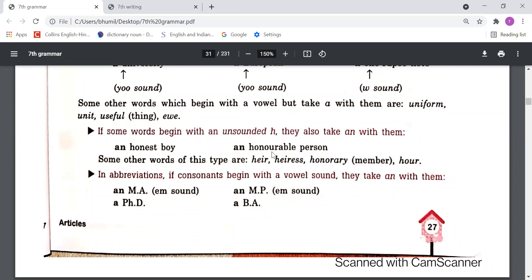If the beginning sound is a vowel after the silent H, we should use 'an' — like 'an honest boy', 'an honorable person'. In 'honest', the H is silent so the beginning sound is 'O', which is a vowel. Similarly in 'honorable', the 'O' sound is at the beginning.